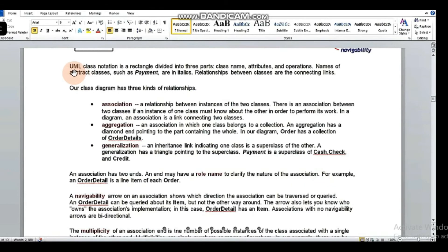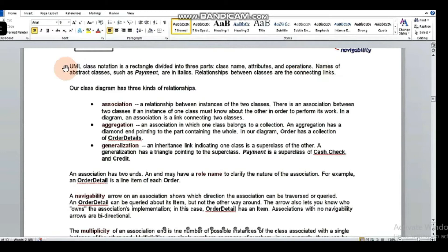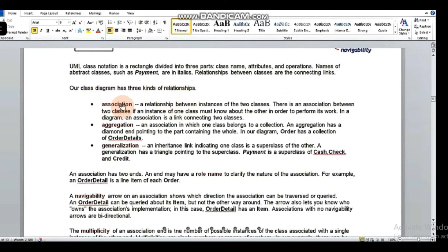UML class notation is a rectangle divided into three parts: the class name, the attributes, and the operations. The names of abstract classes, such as payment, are written in italics. The relationships between classes are connected with links. In our class diagram there are three types of relationships: association, aggregation, and generalization.